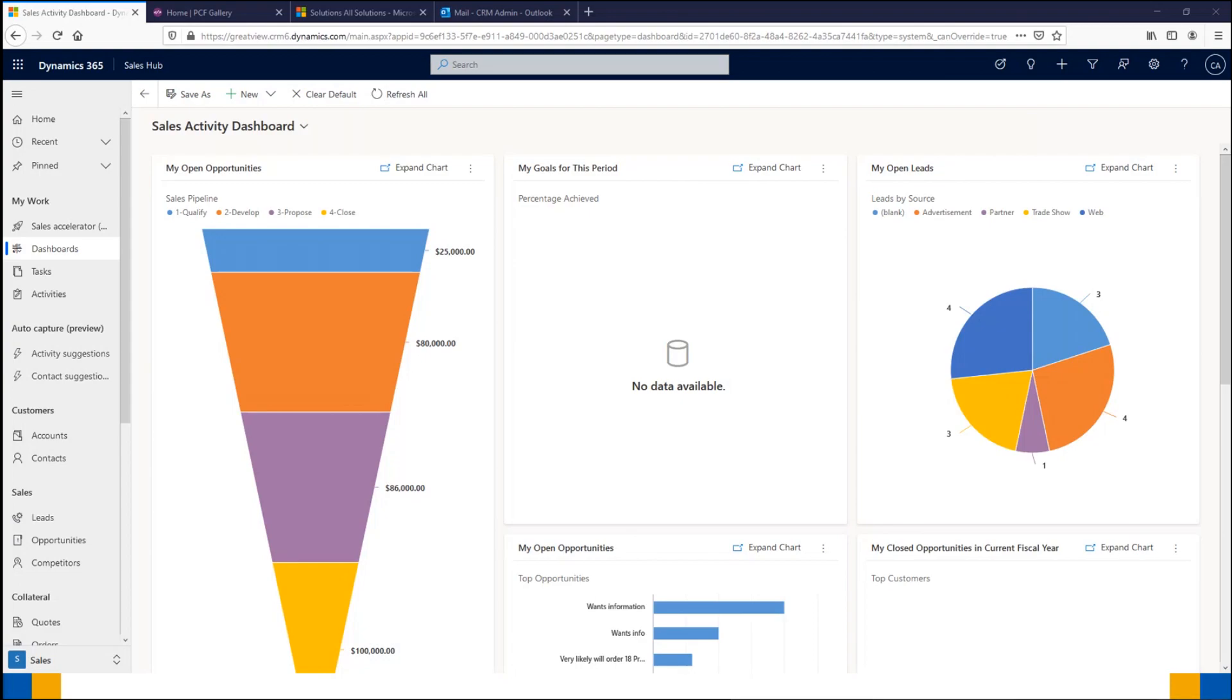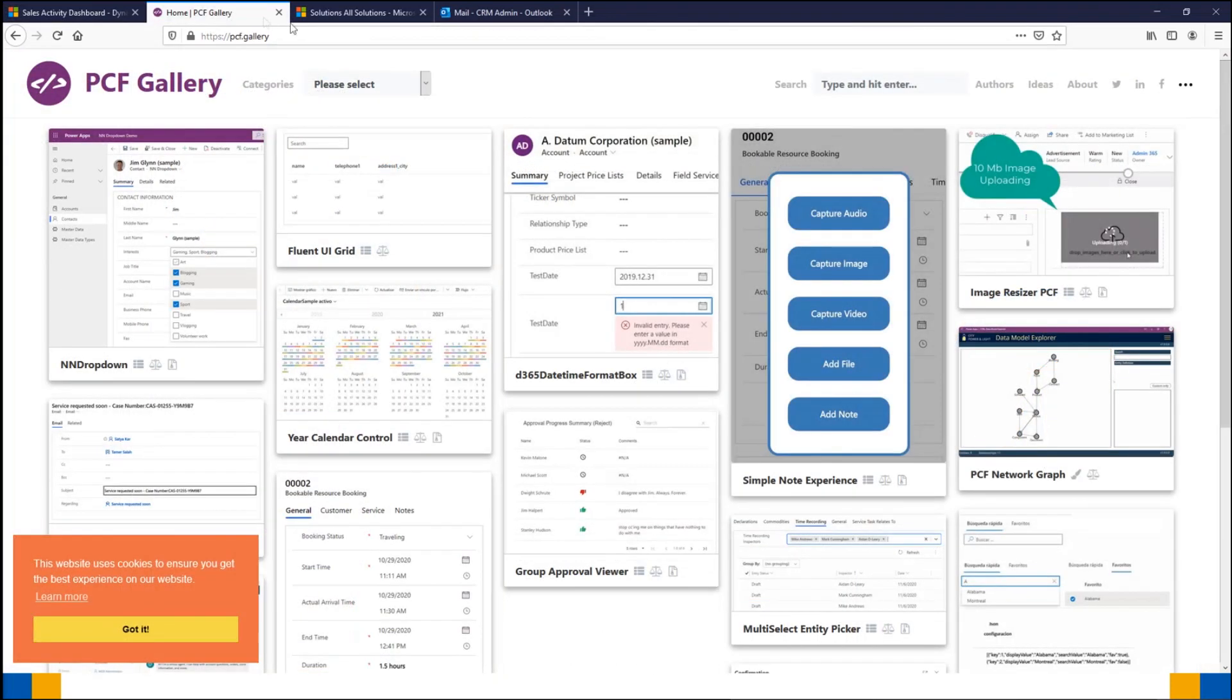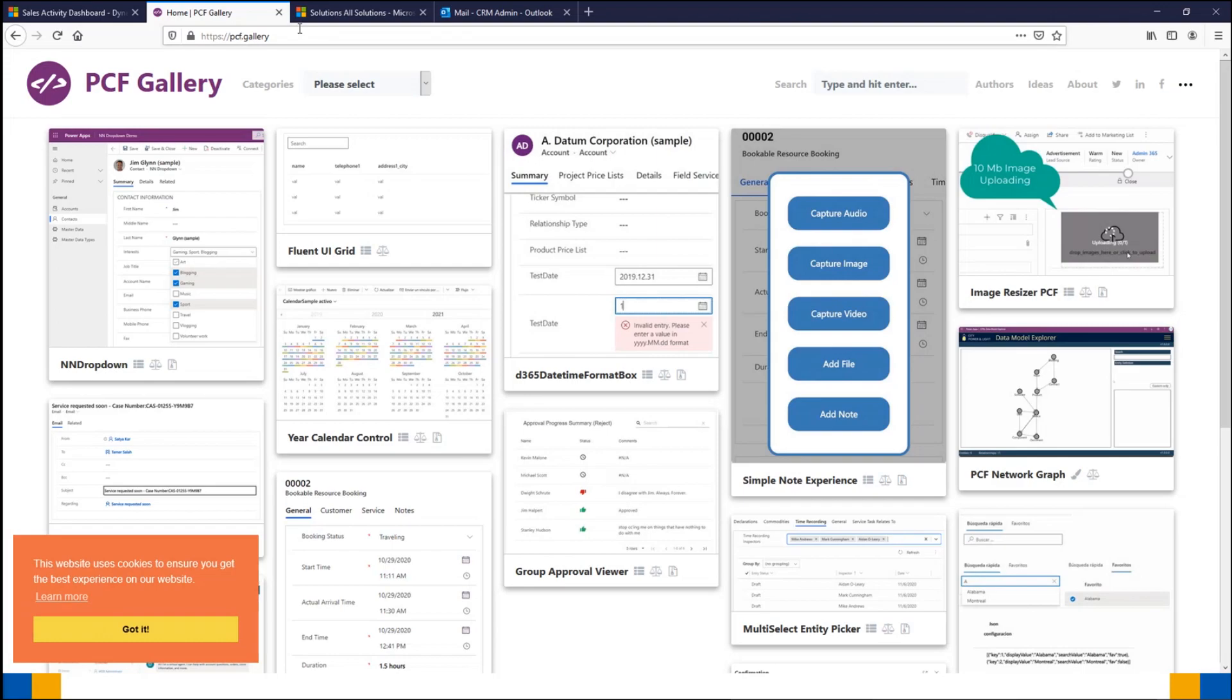We have set up some controls that we'll show you today to give you a taste of what the PCF Gallery can provide. First of all, the PCF Gallery is just a website, basically a collection of controls created within the Power Apps Component Framework. The site lists controls created by the Power Platform community to assist others, and you can view them all at pcf.gallery.